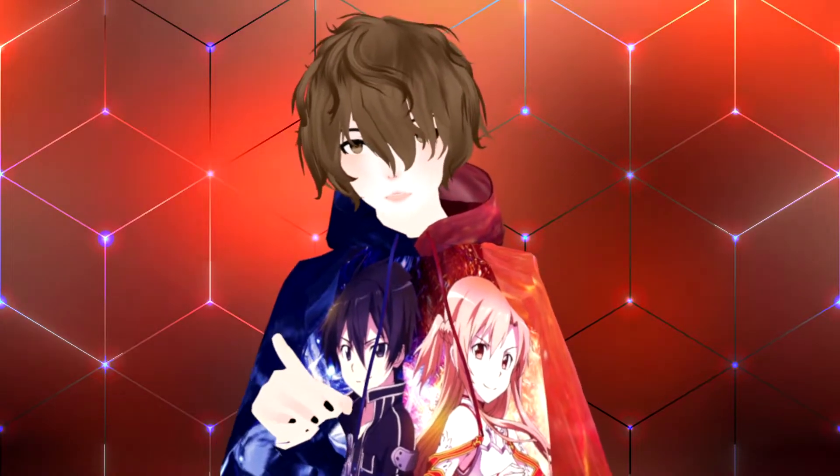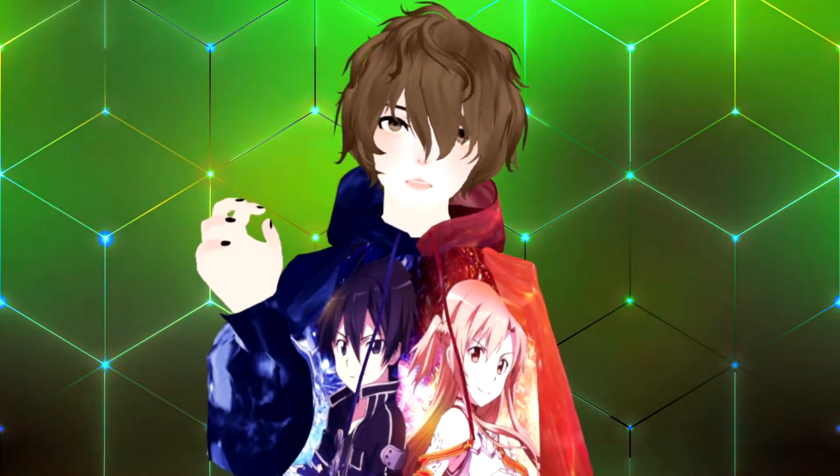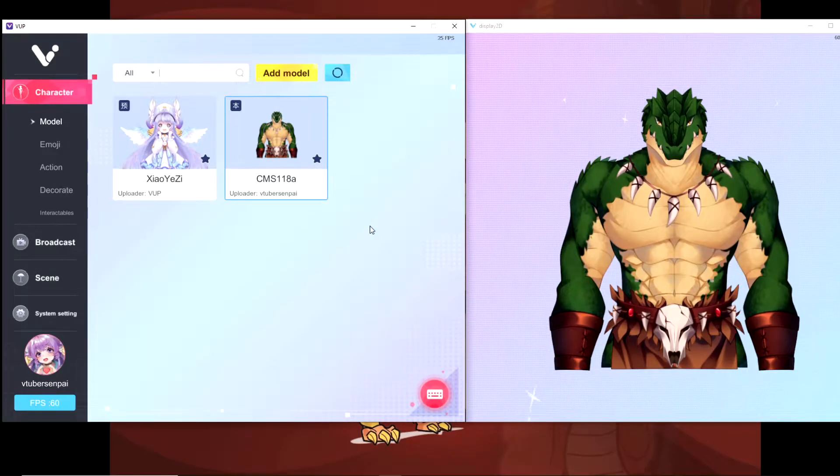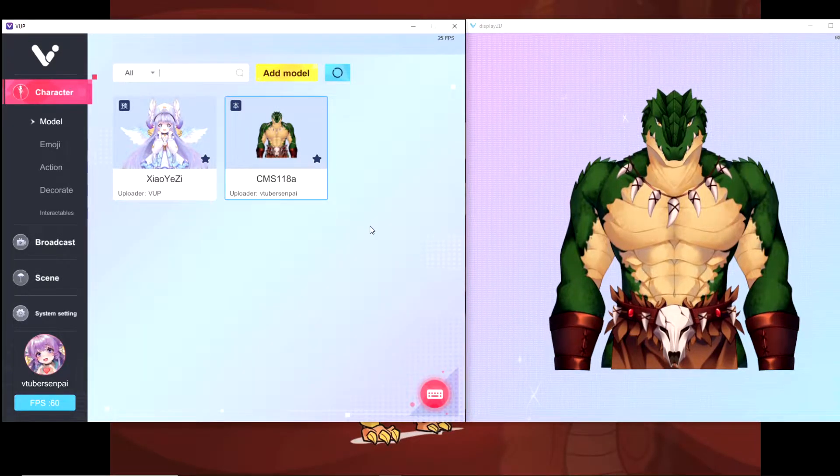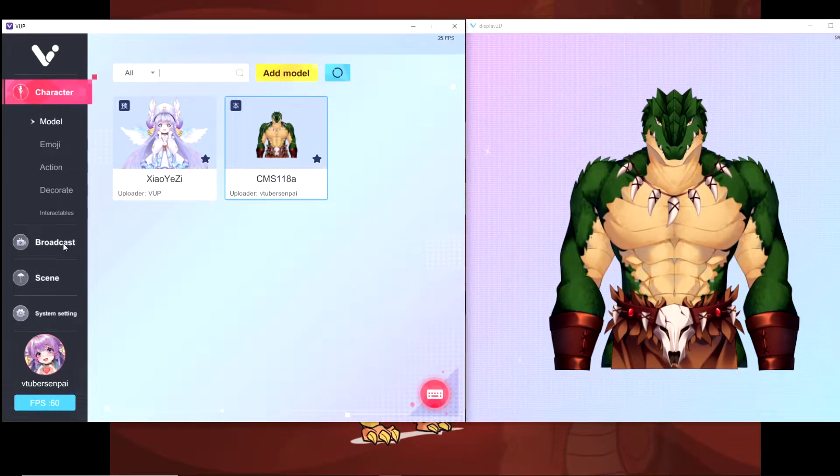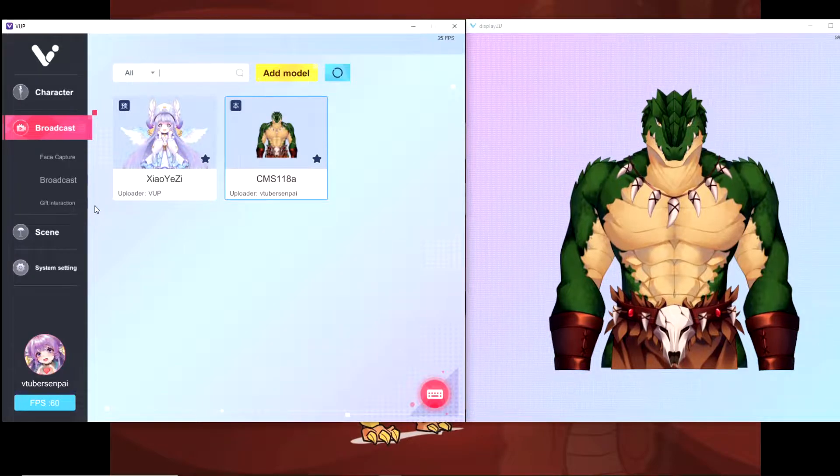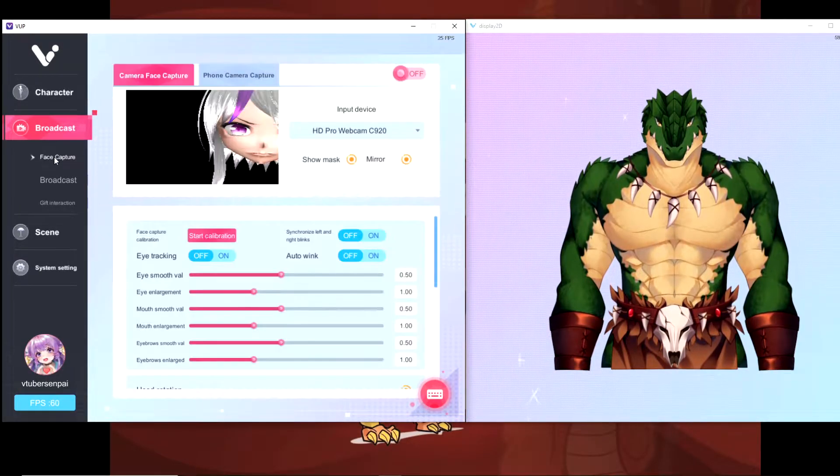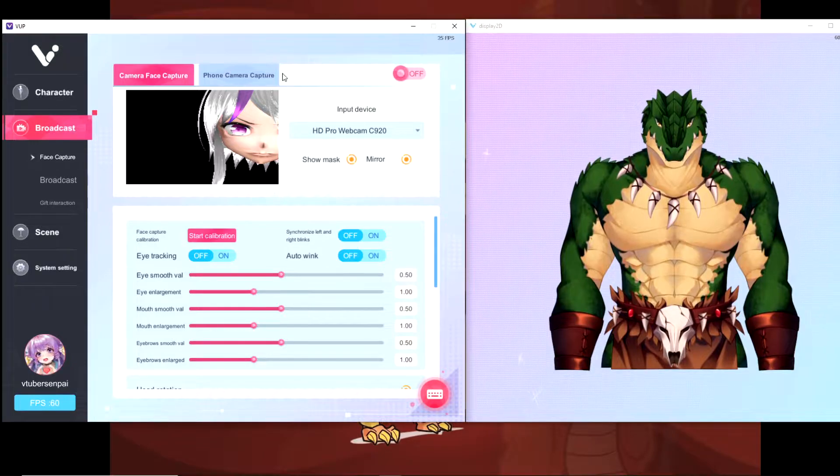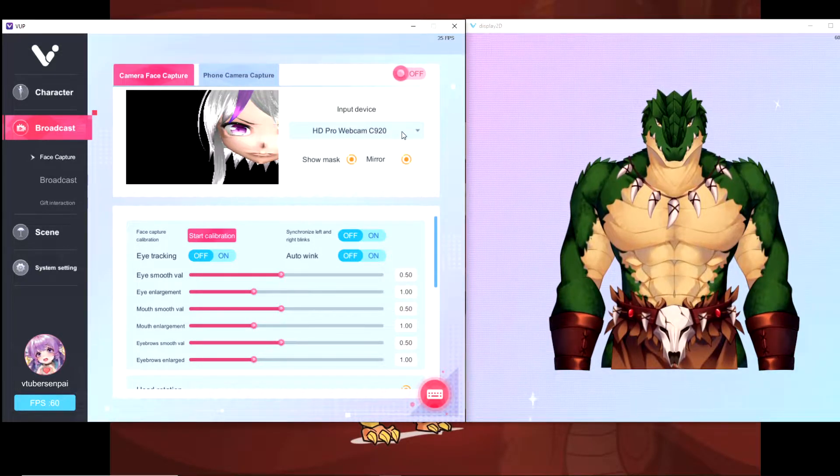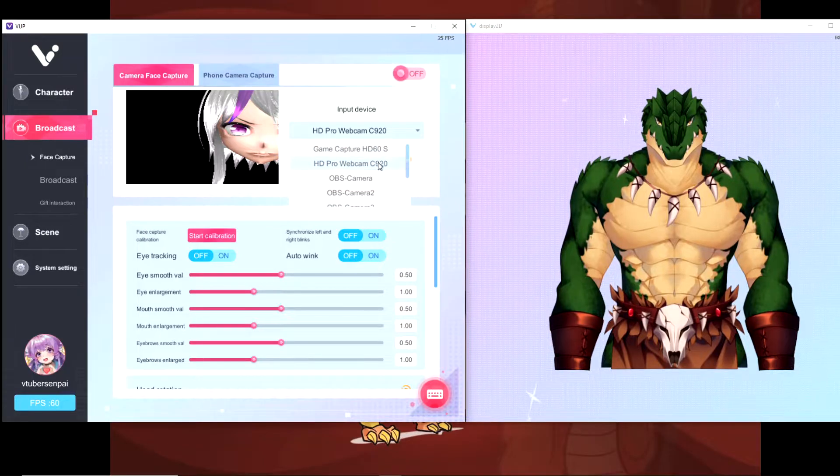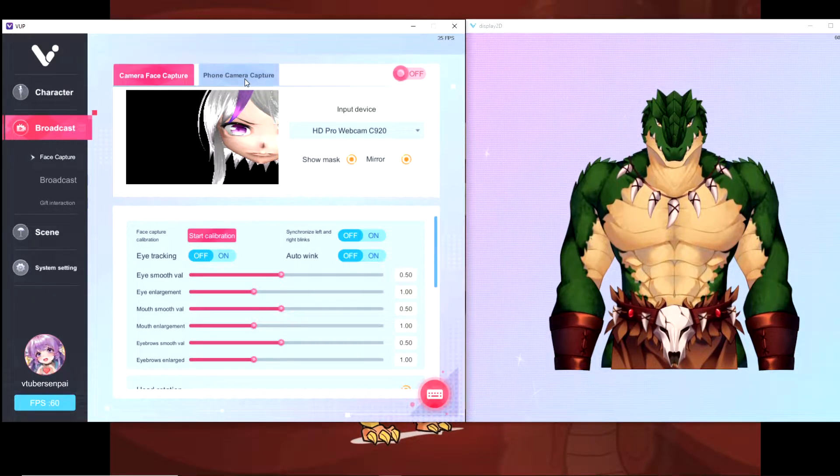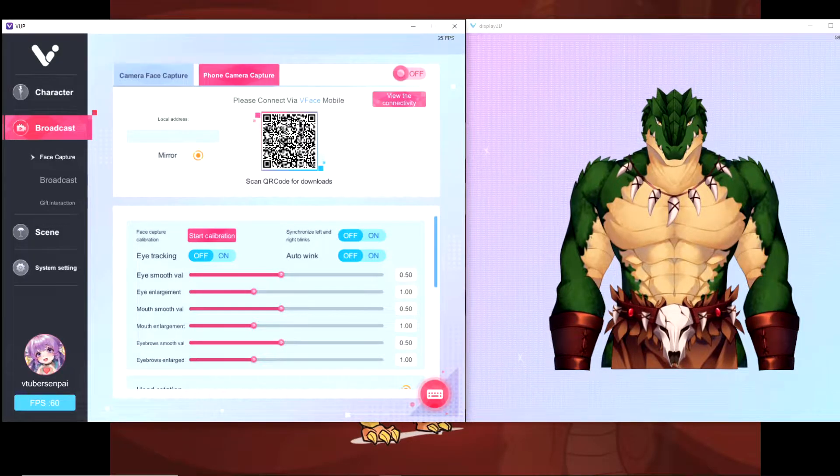Okay, so the next thing we're going to set up right now is the facial tracking. So make sure you pay close attention to this because you really don't want to miss this step. Okay, to set up our model correctly with the facial capture, what we want to do is head to the Broadcast tab on the left-hand side of the screen. Then you'll want to make sure you click on the Face Capture tab on the left-hand side. First thing you want to do is make sure your input device is set to the correct webcam. Once that's done, you just select it and you're good.